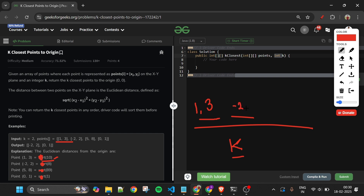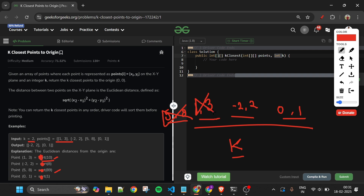Whenever the size of the queue exceeds k, we remove the first element — the farthest point. So (5,8) gets removed. Next, (0,1) with distance 1 is added. Again size exceeds k, so we remove the farthest point. What remains are our two closest points, which we return as the answer.